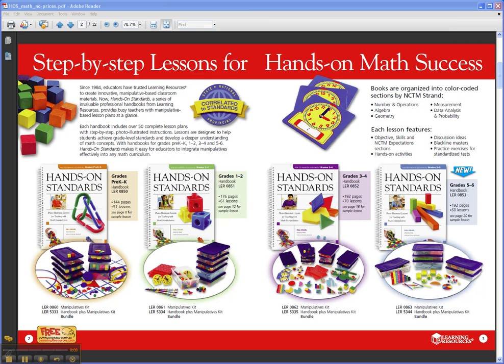It's a professional handbook series for classroom teachers or even math specialists. There are four books in the series, based on grade level: grades Pre-K/K, grades 2-3, 3-4, and grades 5-6.